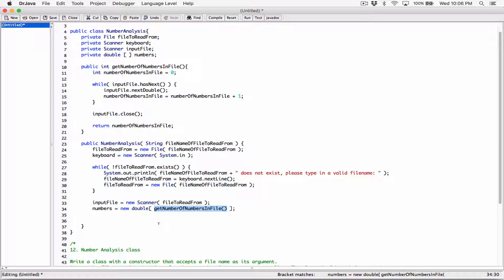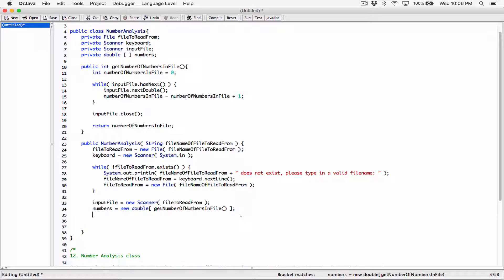We store that here. So if the file contains 10, this array will be created to store 10 numbers. If the file contains 2 numbers, this array will be created to store 2 numbers. So now that we've set the size, we can go ahead and store the numbers in the array, which means we need to go through the file again.